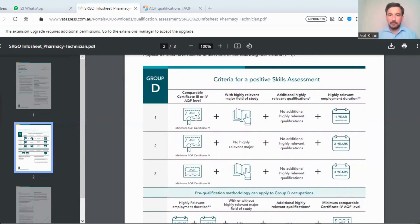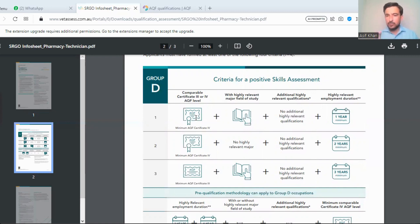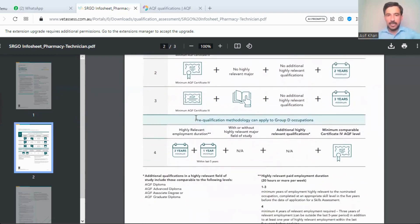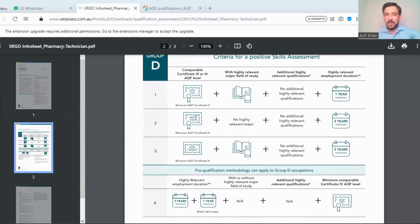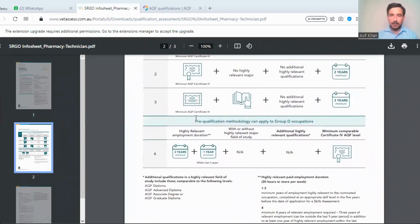If you are not fulfilling the first criteria, the second criteria is that you should have at least a minimum AQF Certificate IV plus two years of experience. The third criteria is that you should have at least a minimum AQF Certificate III plus three years of experience, with a highly relevant major field of study.